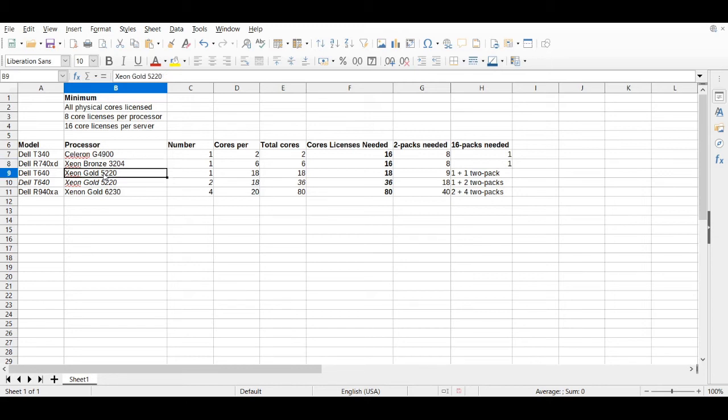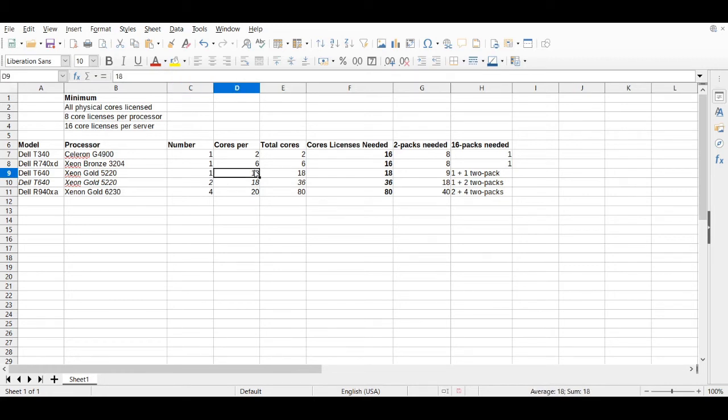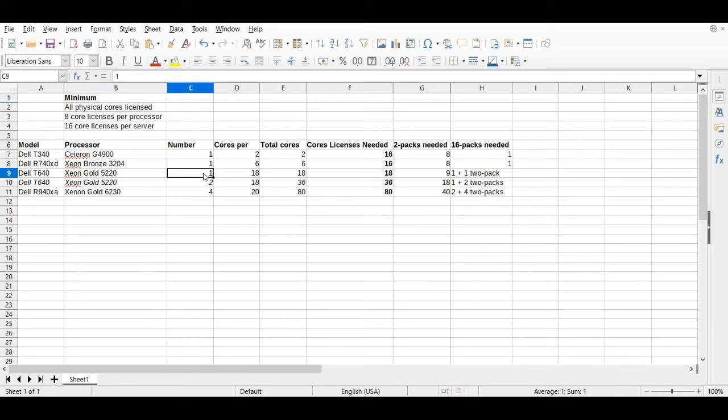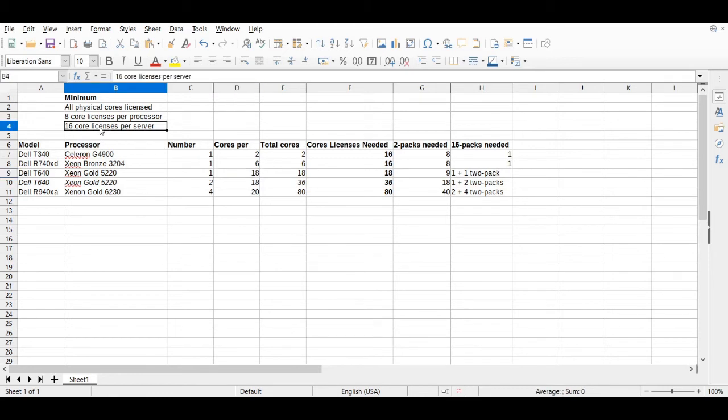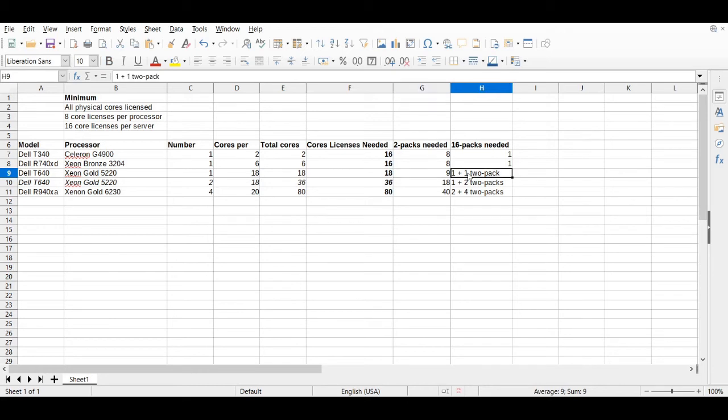These next few examples, this Dell T640, Tower Server 640 with Xeon Gold 5220, a single processor with 18 cores. This is going to get beyond the minimum requirements. To license this properly, all physical cores have to be licensed. You're going to have to buy eight core licenses per processor. Well, that's checked because this processor has 18 cores. We're definitely going to be beyond the minimum for that. And then per overall machine, you have to purchase 16 core licenses. Just licensing the processor itself is going to get us beyond that. So you would need to purchase 18 core licenses in total.